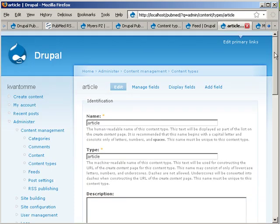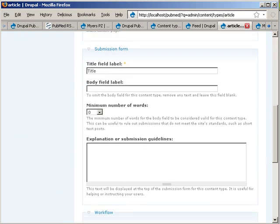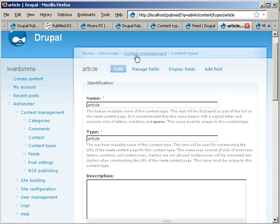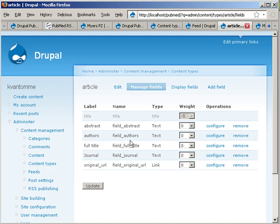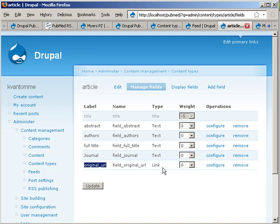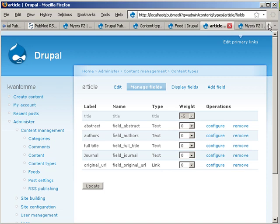And this is the article content type and you can see here in the fields that I've added an abstract field, which is just a text field, an authors field, also text, full text, text journal, which is also text, and an original URL, which is a link. And all of these we're going to try to map using the Feed Element Mapper to the appropriate CCK fields from the RSS feed.